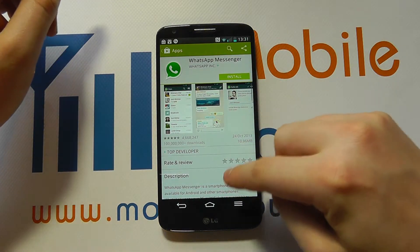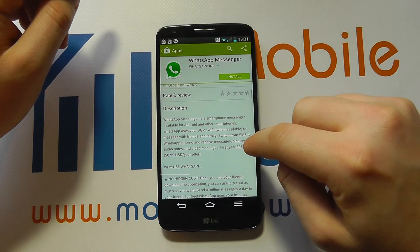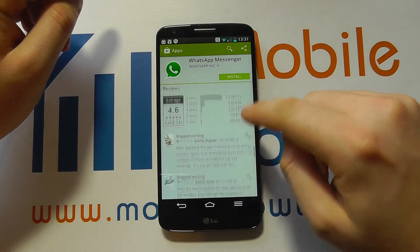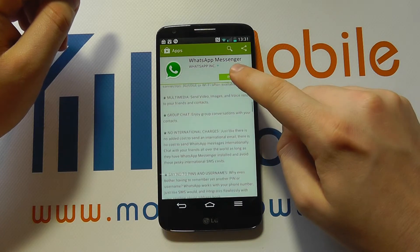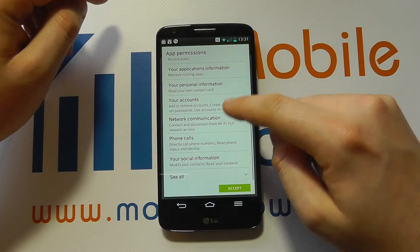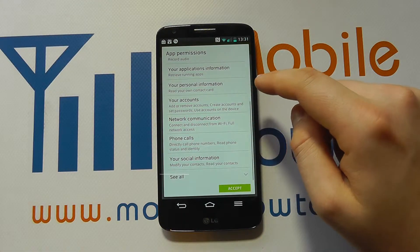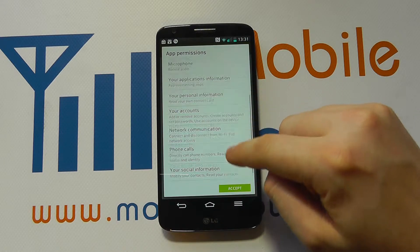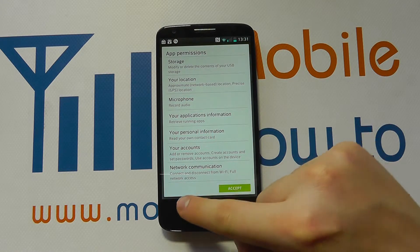We can read all about the application — what it does, extend the description, and get ratings and feedback from people. If we're happy we click Install, and then another screen comes up explaining all of the permissions that the app will need. You can't change the permissions the app uses, but it's whether you accept them or not — if you do, click Accept; if not, click Back and select a different application.